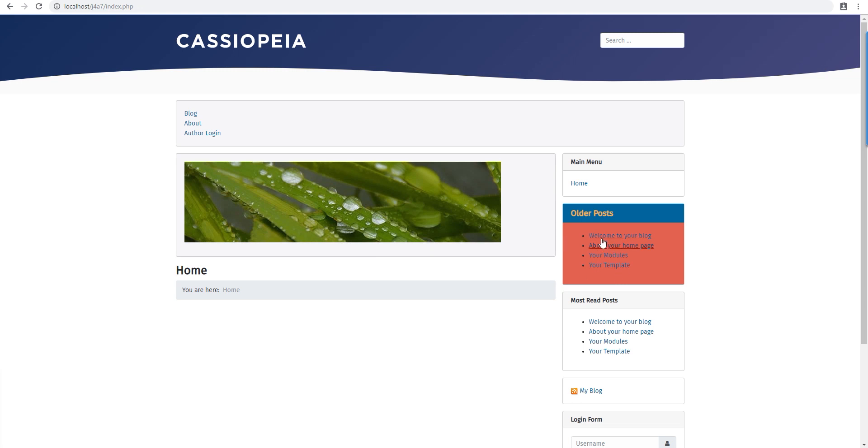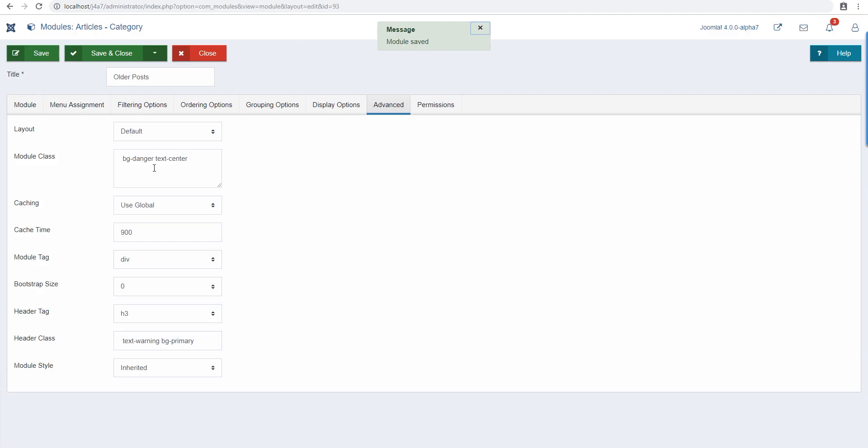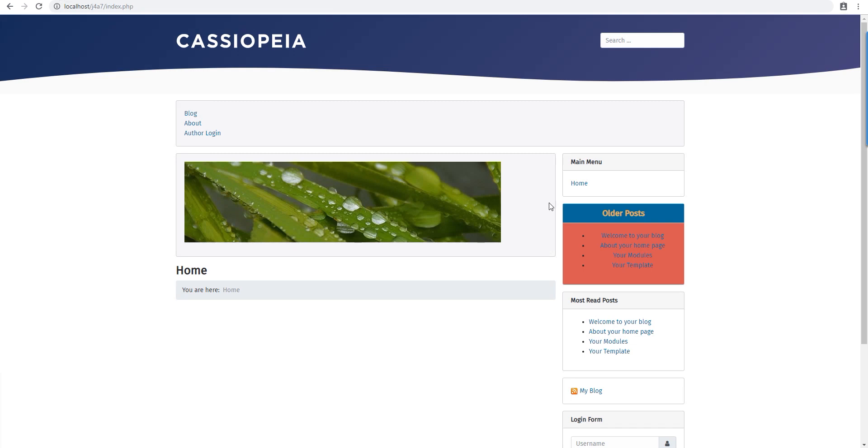I don't know if this would work because these are links, not really text, but yeah it works. We can actually move this here so we only center the title and not the text. There you go.